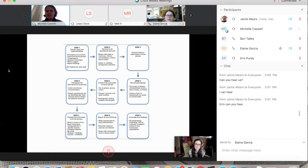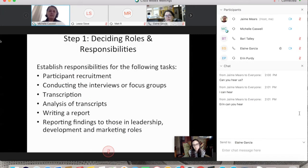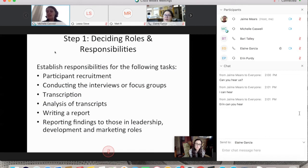We came up with a nine-step plan in the toolkit. Our goal was to eliminate barriers to doing empirical social science research so anyone without a PhD or master's degree trained in social science could undertake these projects. Step one is deciding roles and responsibilities — it's a big commitment of energy, labor, and time. Key tasks include participant recruitment, conducting interviews or focus groups, transcribing, analyzing transcripts, writing a report, and reporting findings to leadership and marketing roles.